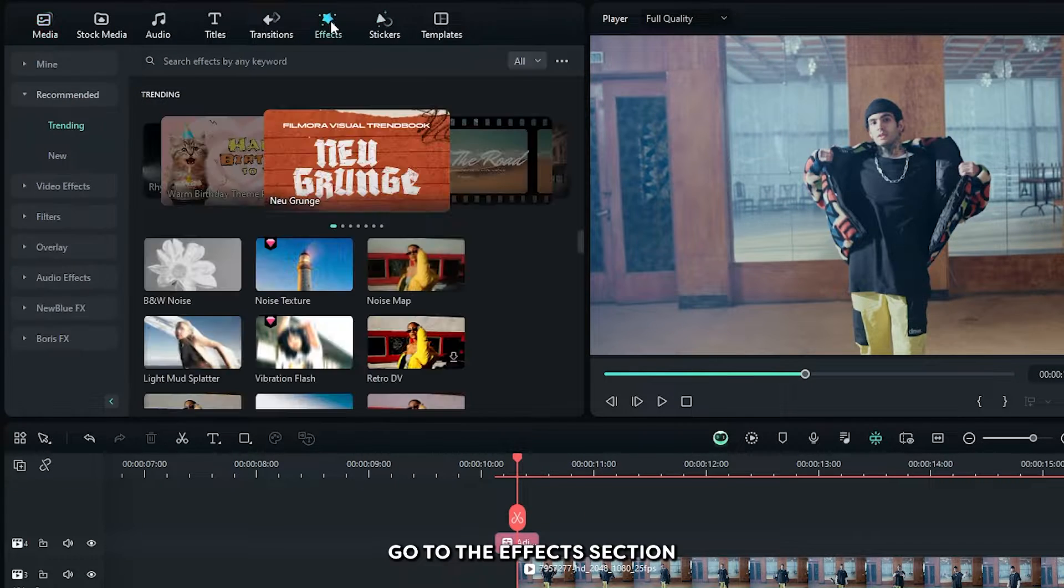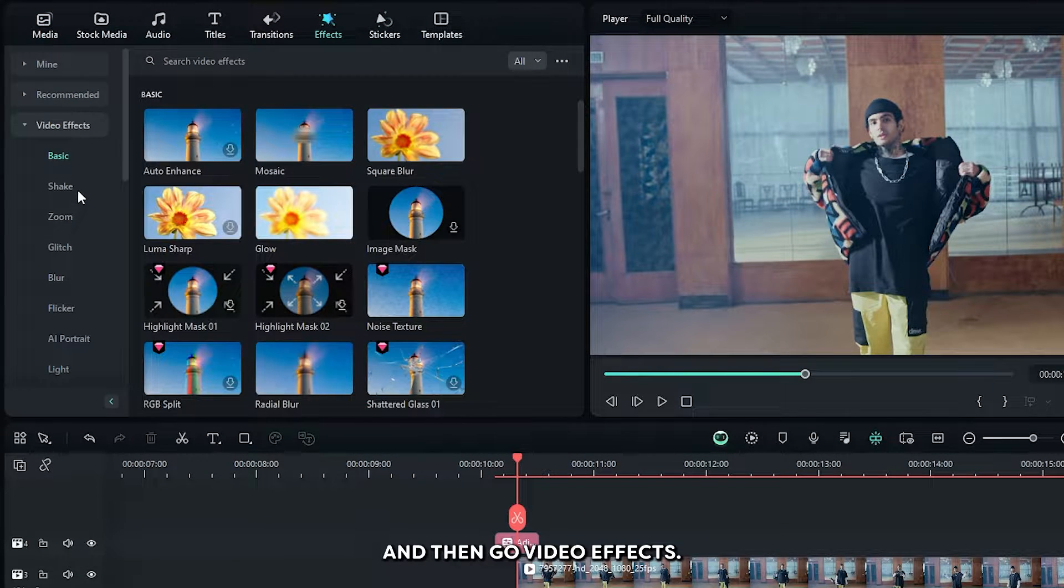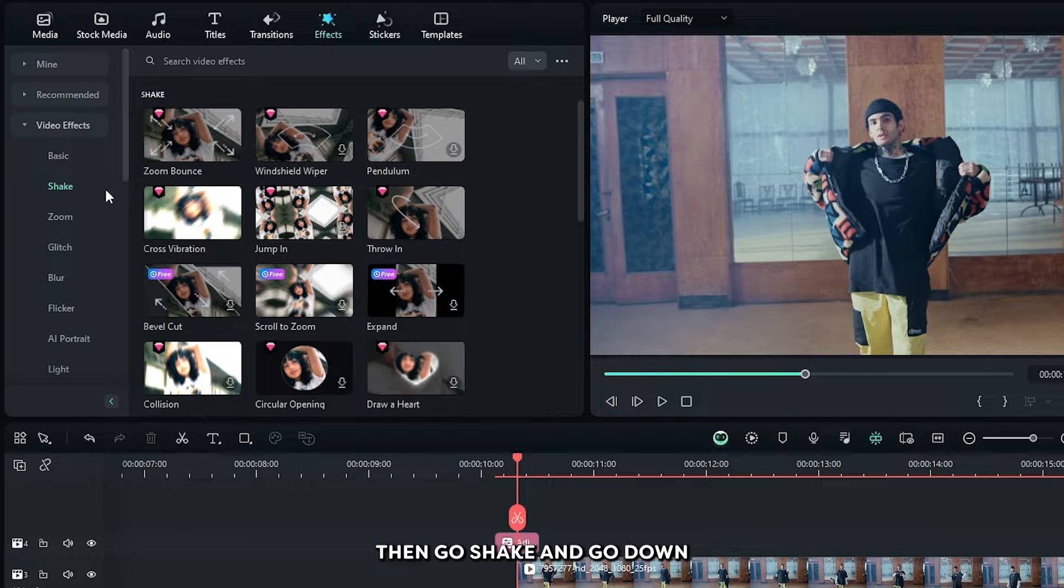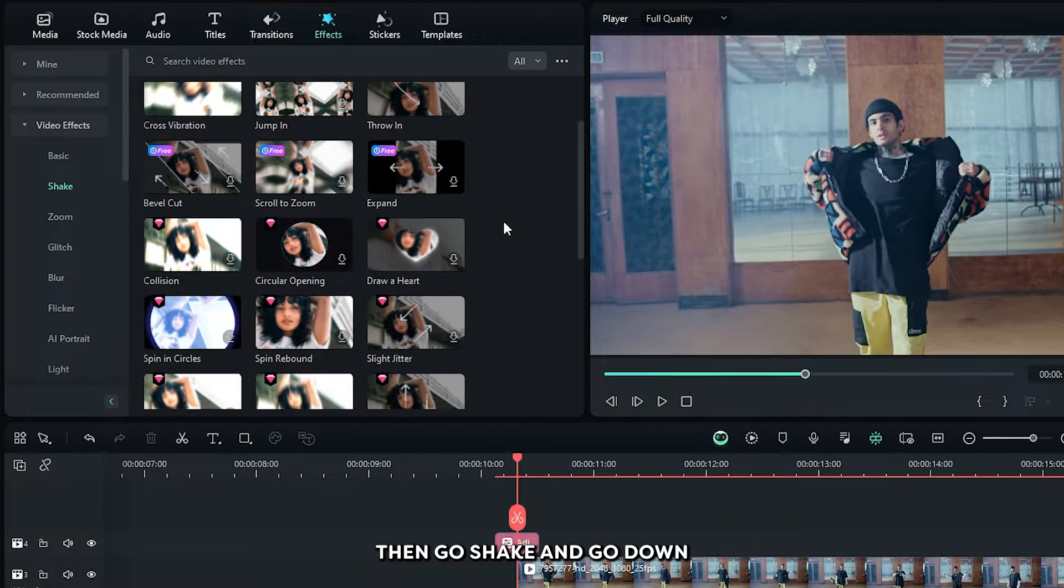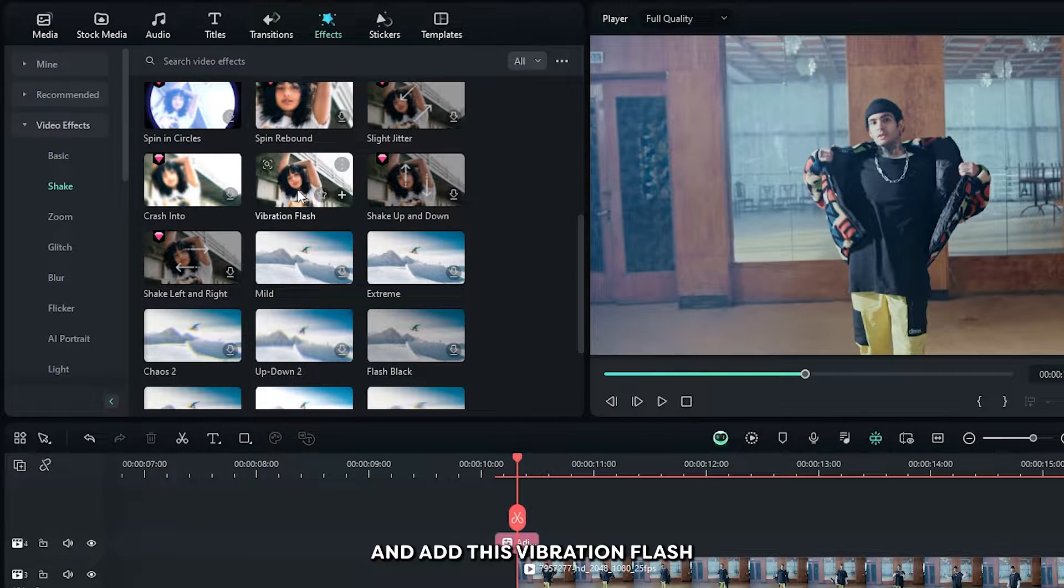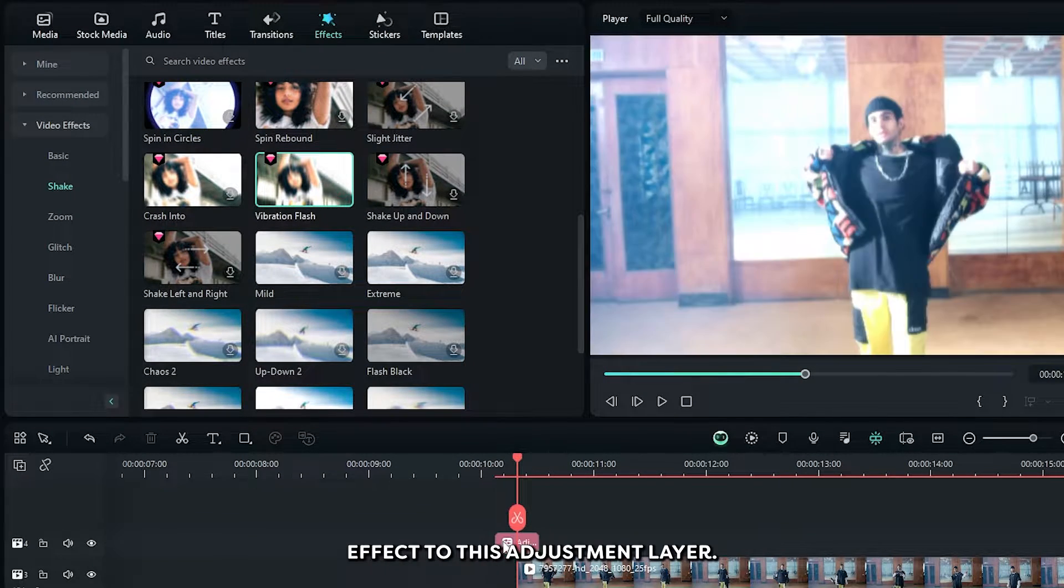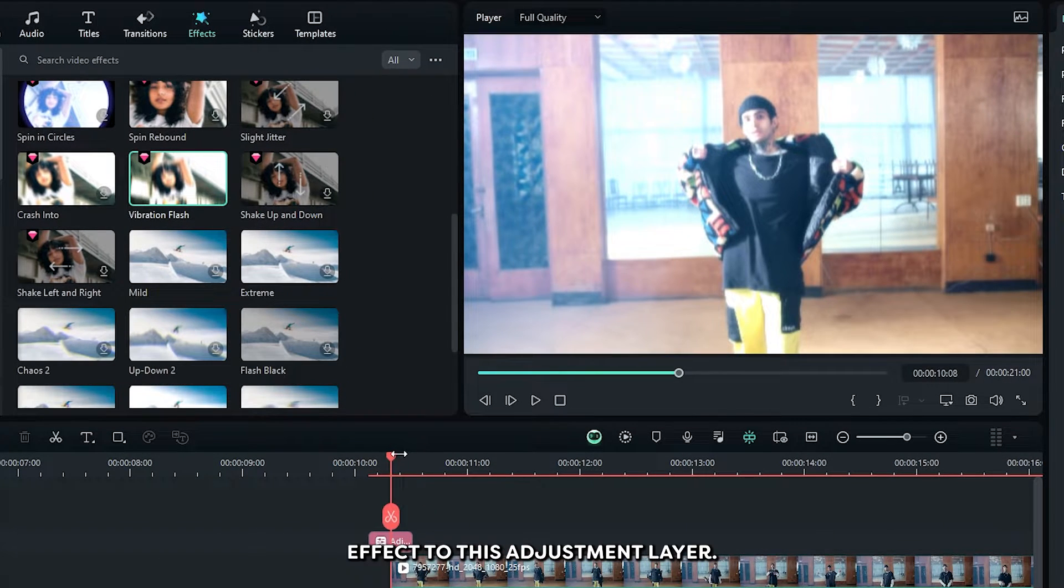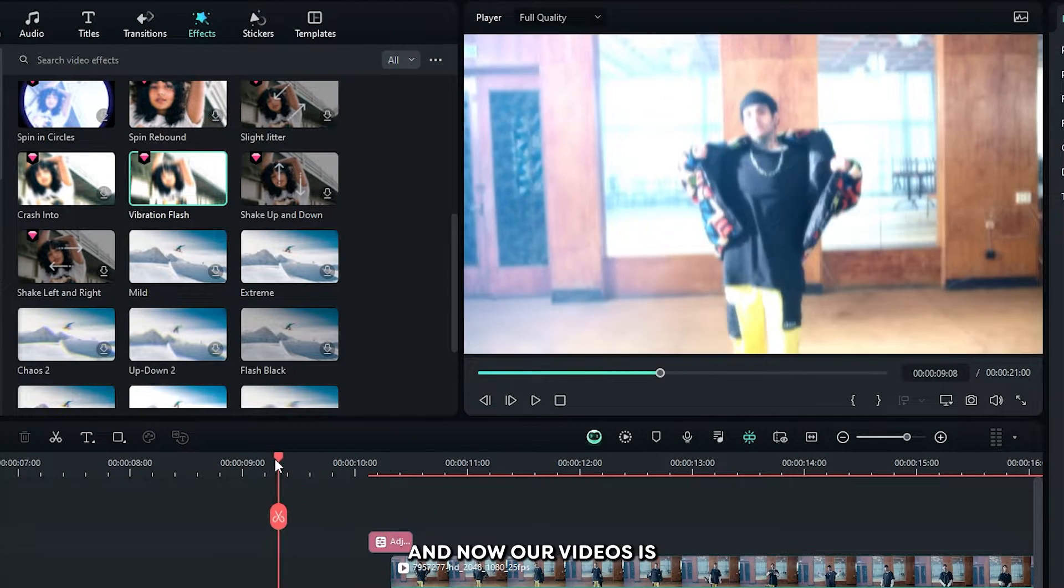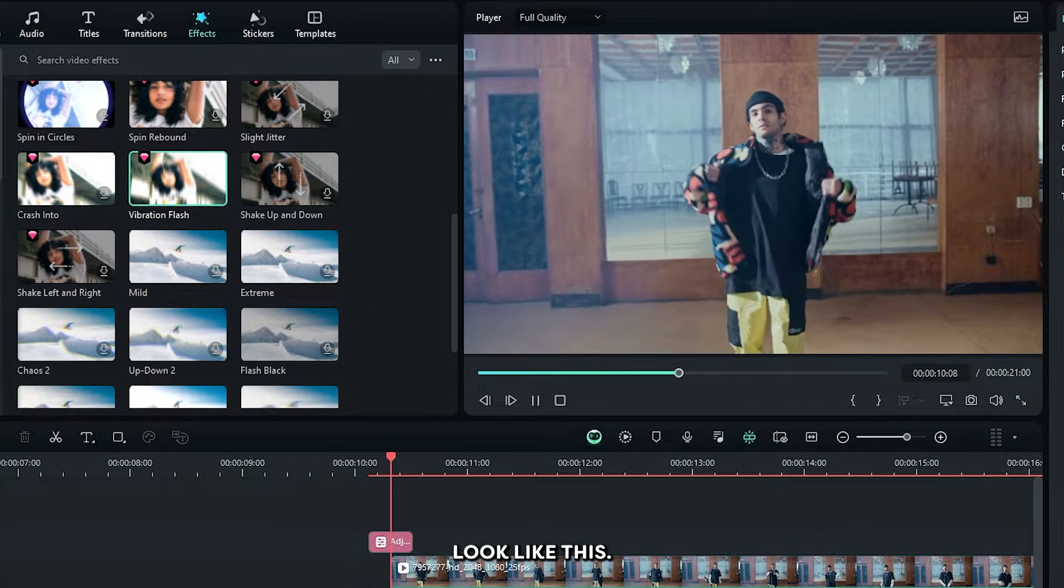Okay then go to the effects section and then go video effects, then go shake and go down and add this vibration flash effect to this adjustment layer and now our video looks like this.